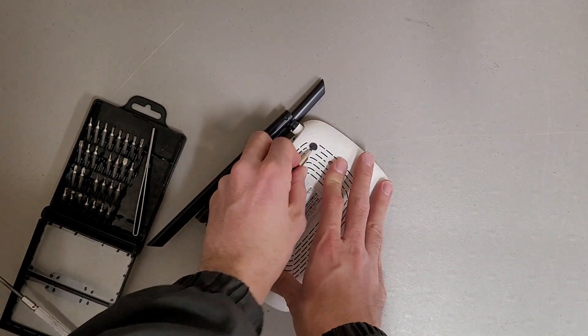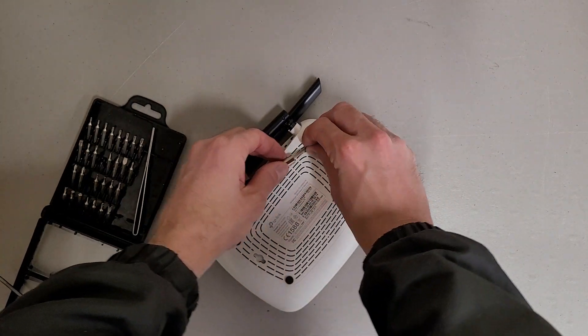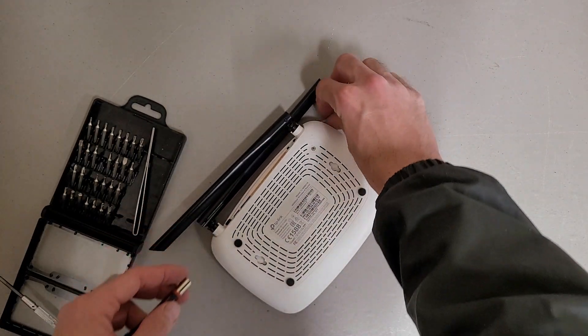Alright, let's see if we can figure out how to get these stickers off the box, get these screws.